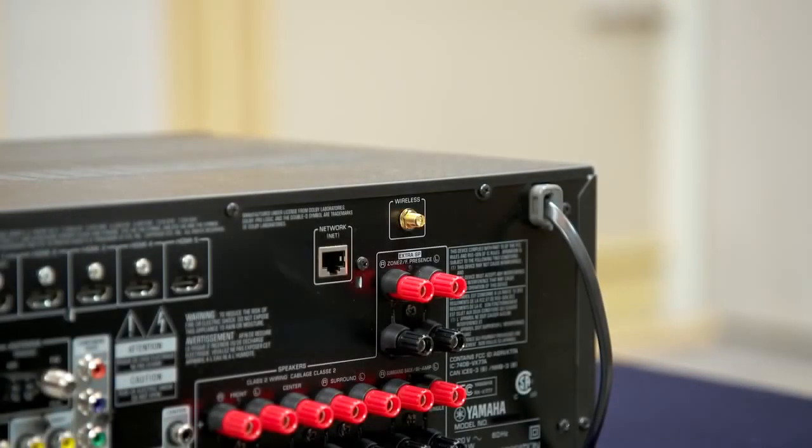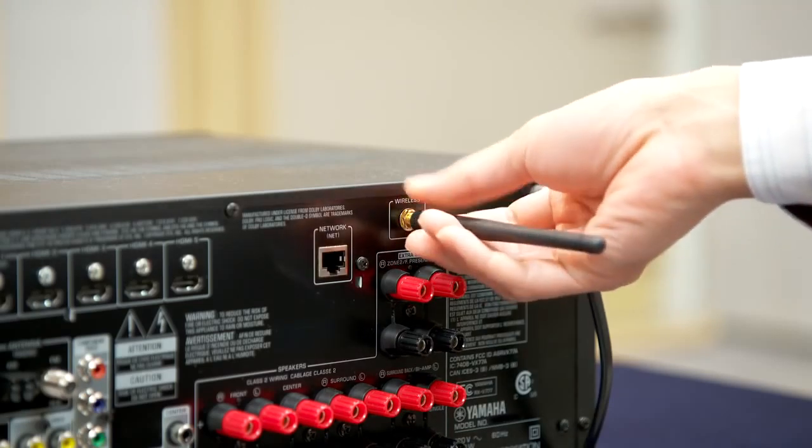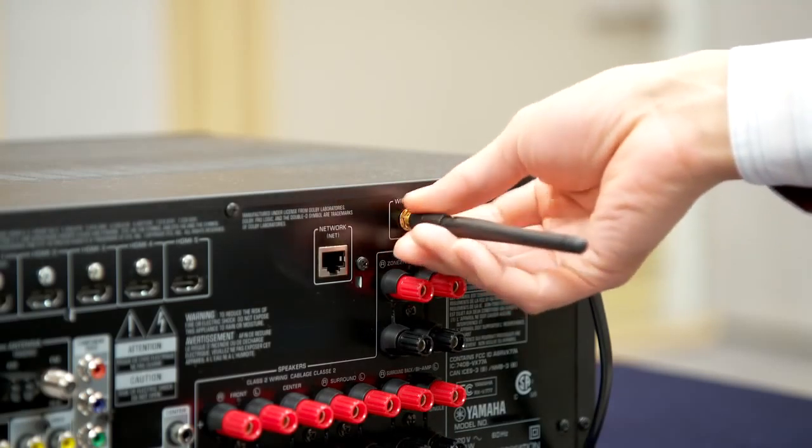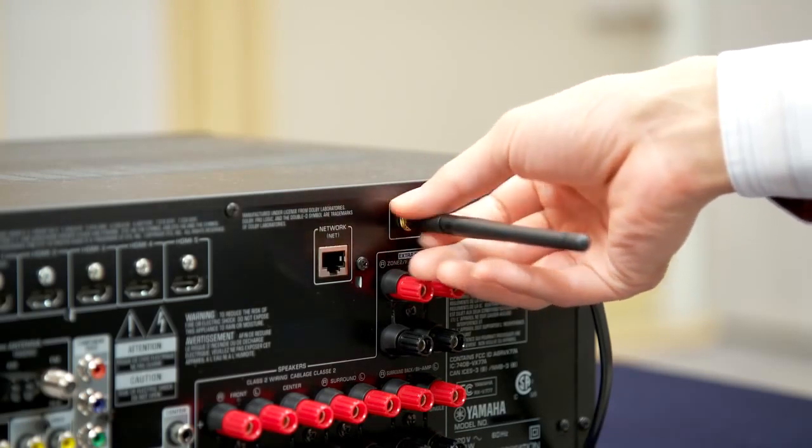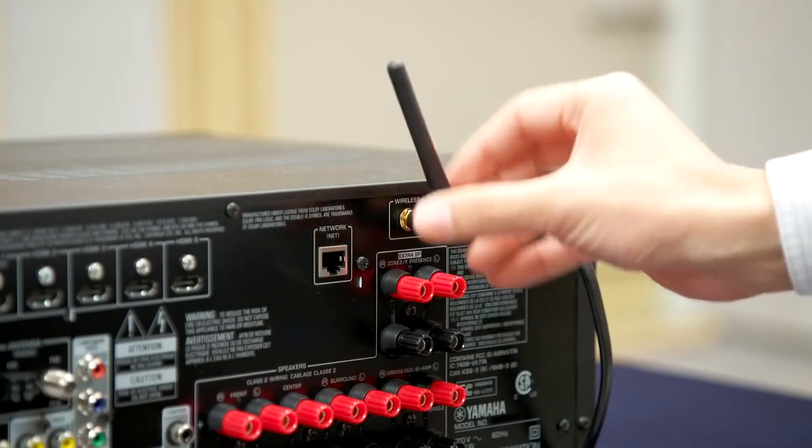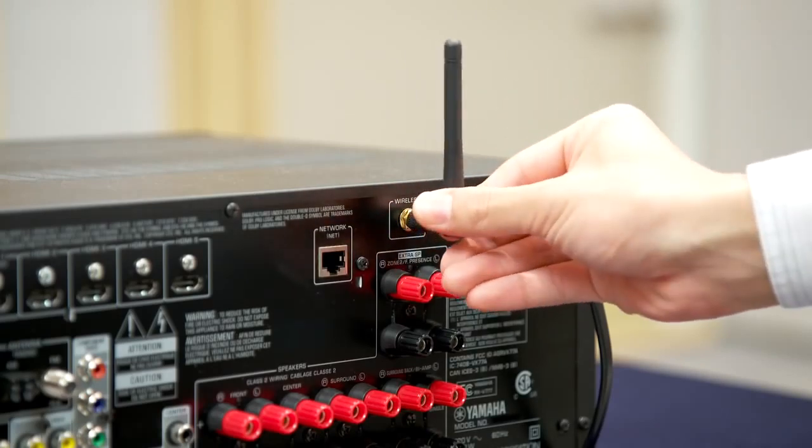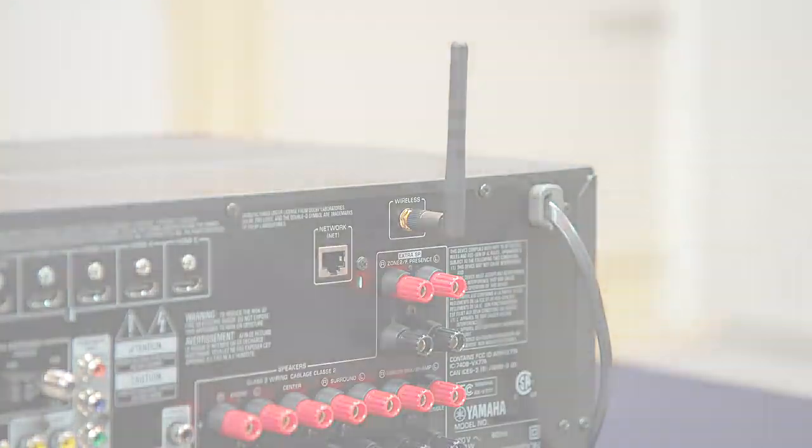Setup is easy, following these simple steps. First, install the supplied wireless antenna. Gently tighten by rotating clockwise. Adjust to upright vertical position for maximum signal range.